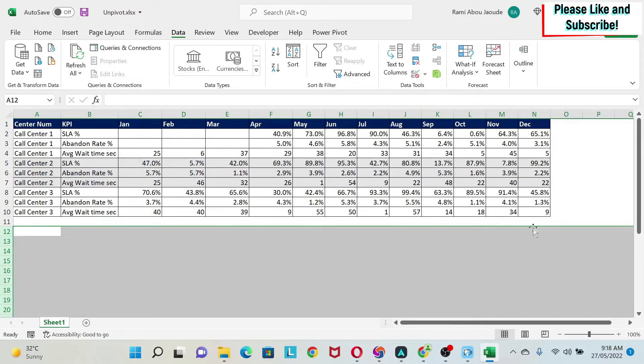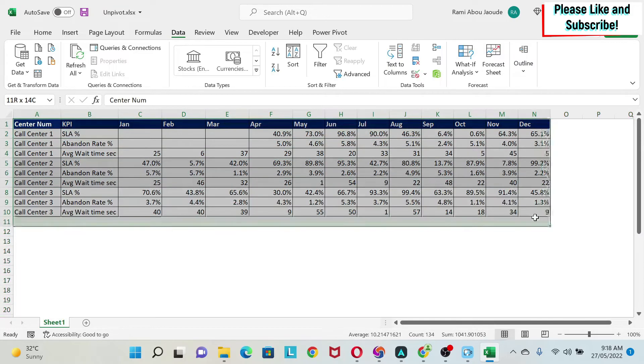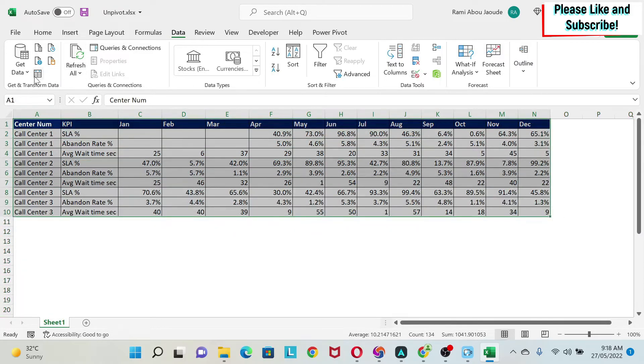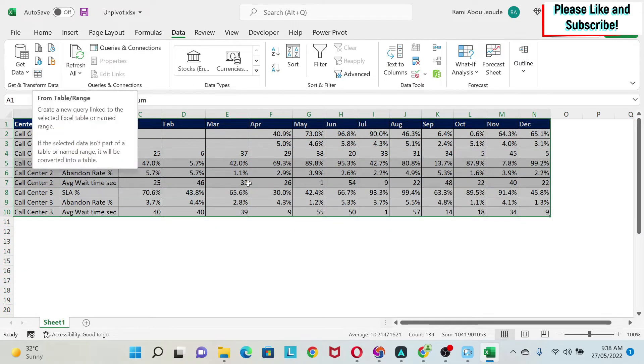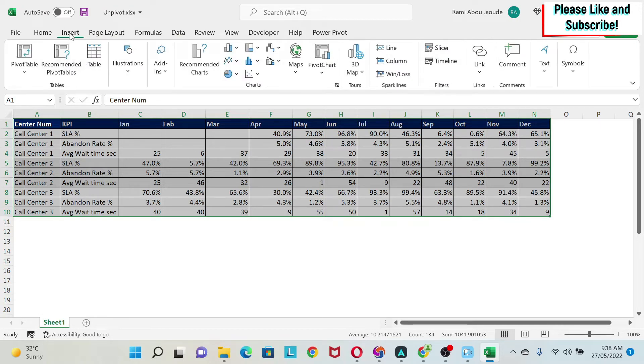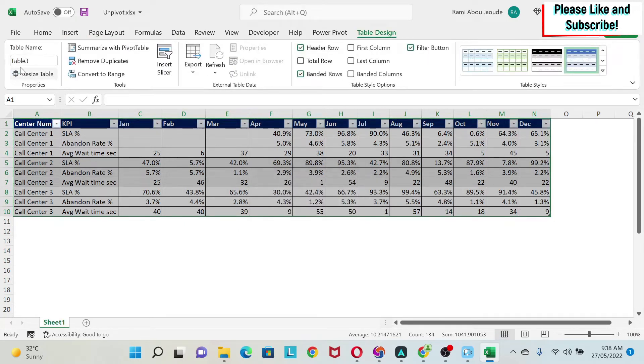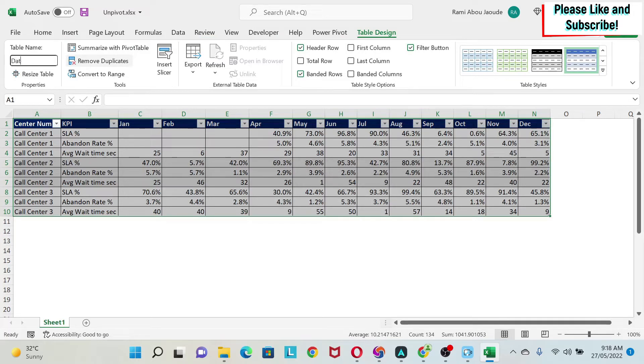Now we're going to use From Table or Range. So you can either convert this to an Excel table or use a range. To use a range, you just select the data and then you click on it, but I'm going to use the other methodology which is doing a table. So I'm going to Insert, click Table, say OK, and then we're going to call it Data Table.